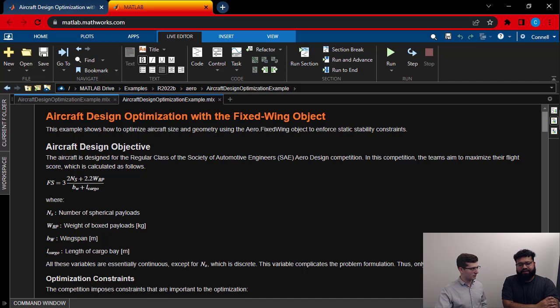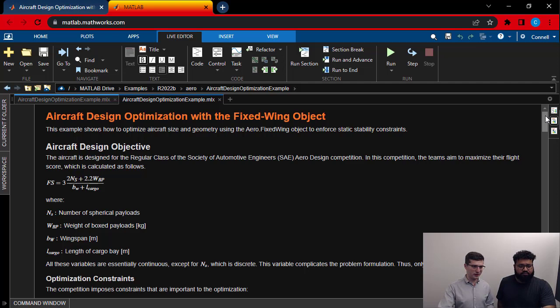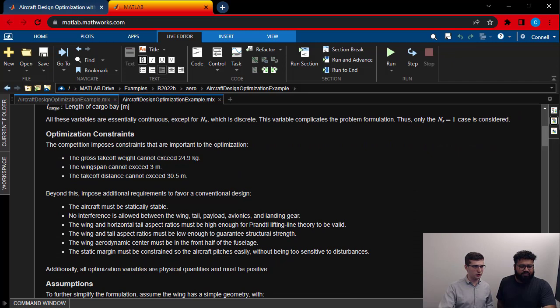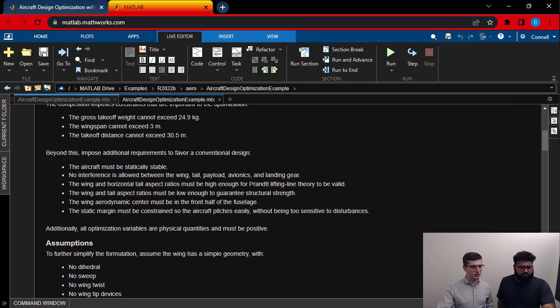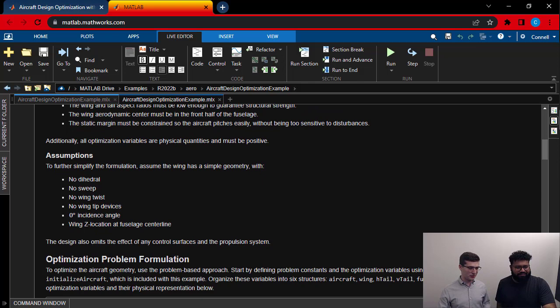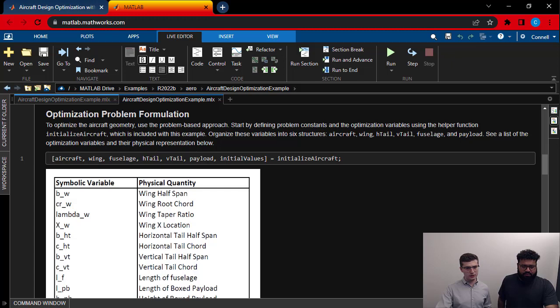All right. So here's the example. It starts with some of the things we already talked about, right? It's going to start with the design objective, same equation we're talking about. Then it goes on to the optimization restraints. So the first three there is the ones I showed in the slide. Another one that I want to highlight, I think important because we mentioned it, is that the aircraft must be statically stable. There's also some assumptions that are going to come in. Again, we want to simplify this design. We don't want to make the example too complicated. And then we're going to formulate the problem. And this is the first function I want to highlight here, which is initialized aircraft. So let me open that up.